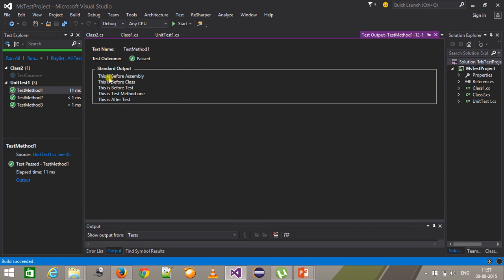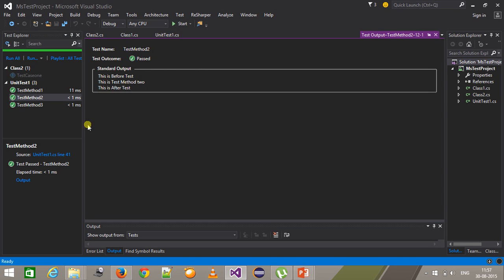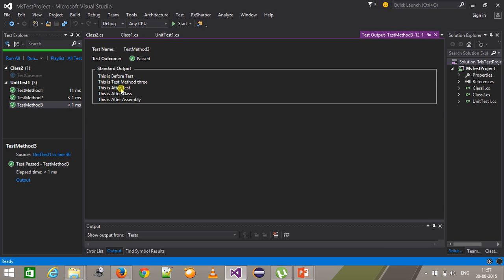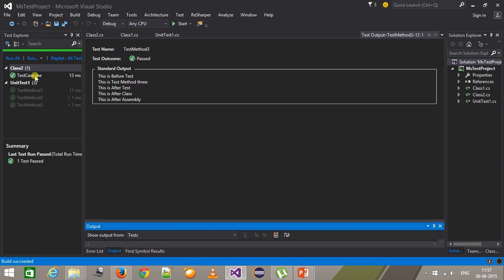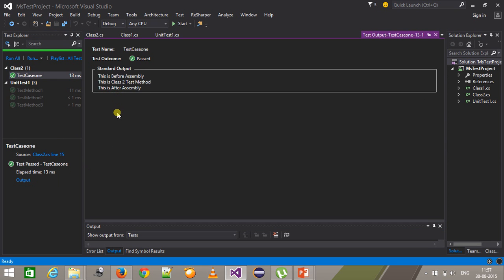If I look at the output, the method using the AssemblyInitialize attribute got executed first, then test method 1, then test method 2, then test method 3. At the end it also executed the AssemblyCleanup method. Now let me execute this class — if you look at the output, before executing the test method it executed AssemblyInitialize and AssemblyCleanup methods.